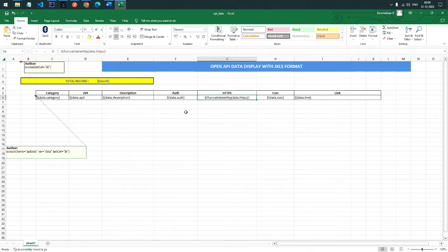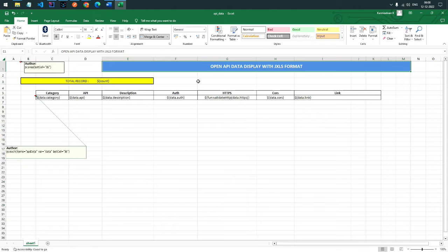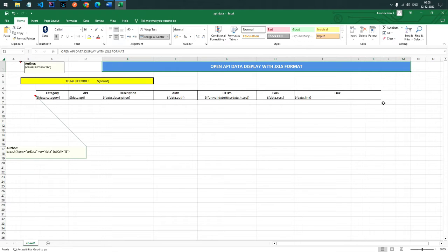This is a basic jxls template. The main advantage of using the jxls template is that we can customize it — we can change background colors, change the font, put data in tabular format, and customize the total record count. We can easily customize whatever the user wants, and that's what jxls helps developers achieve.